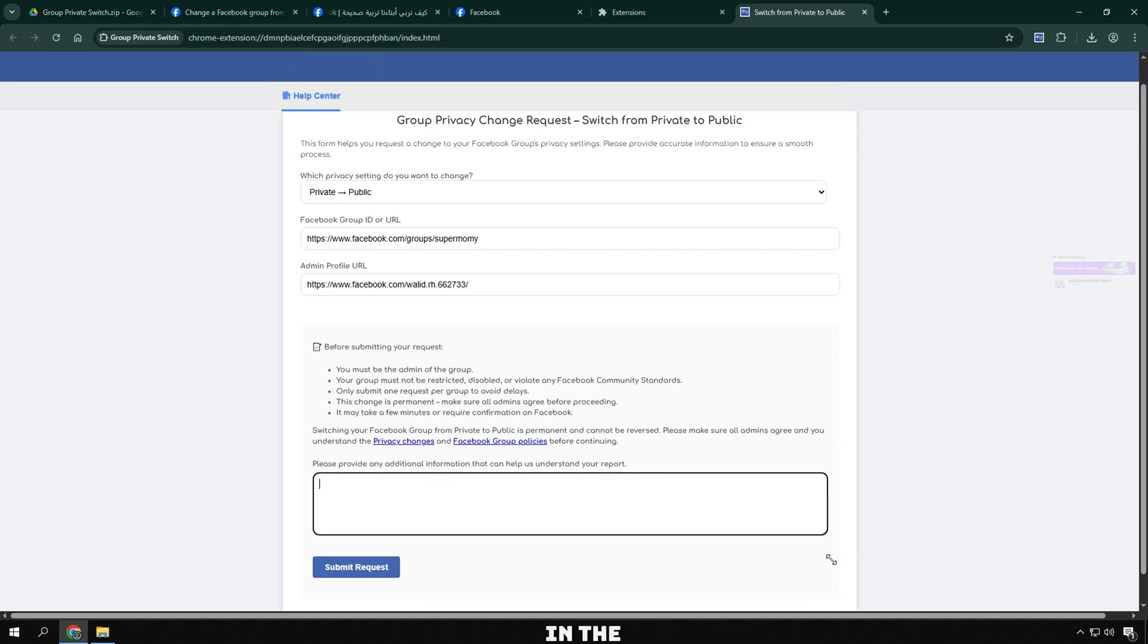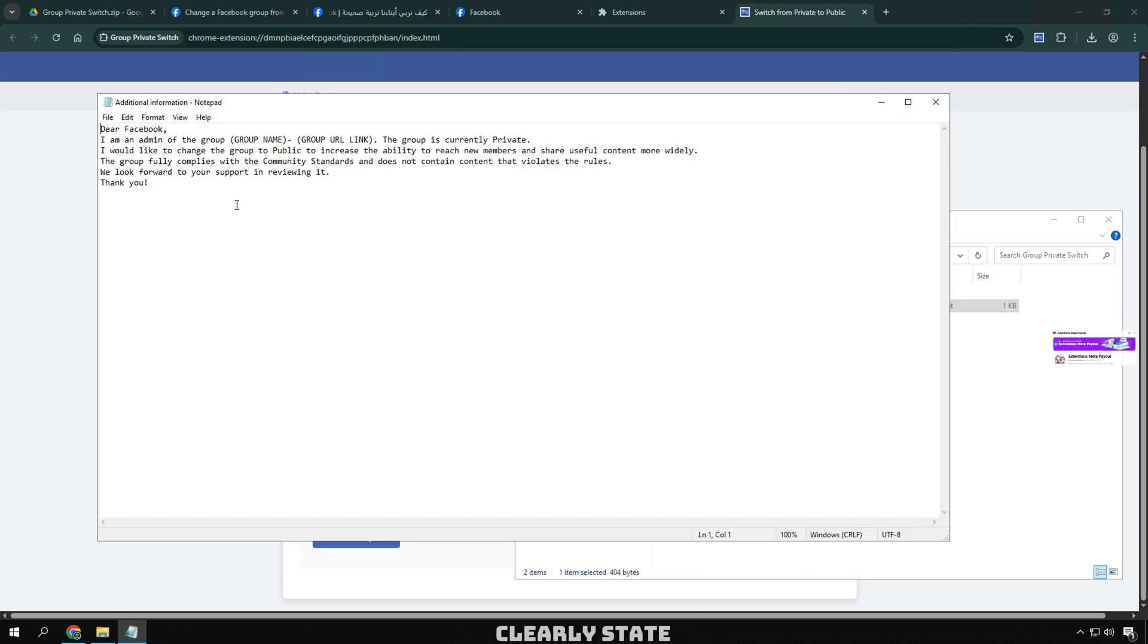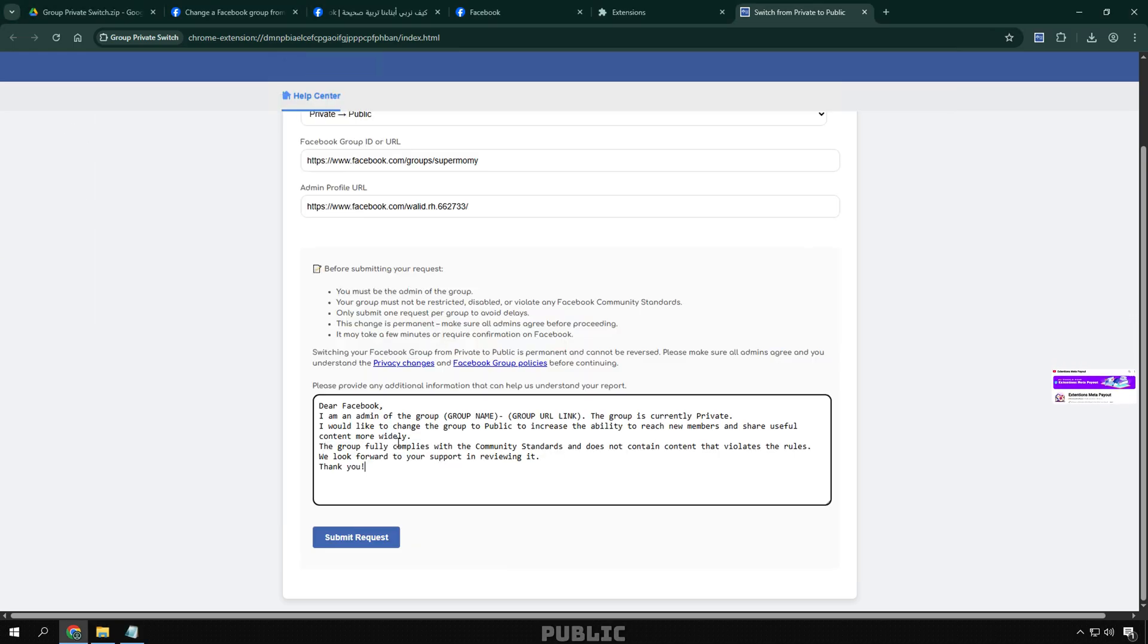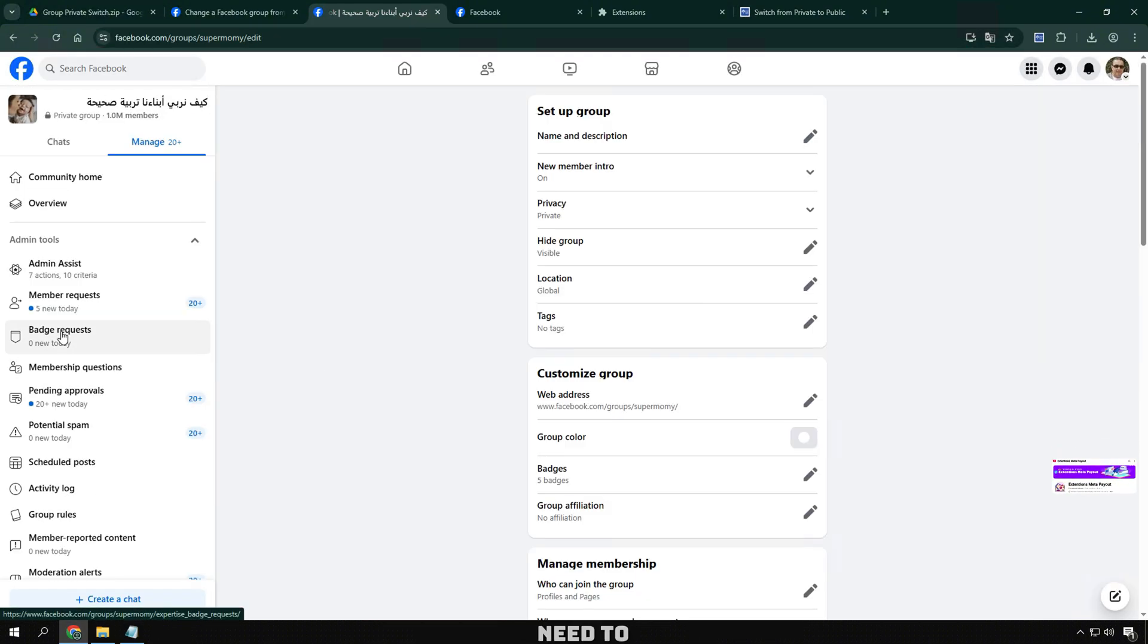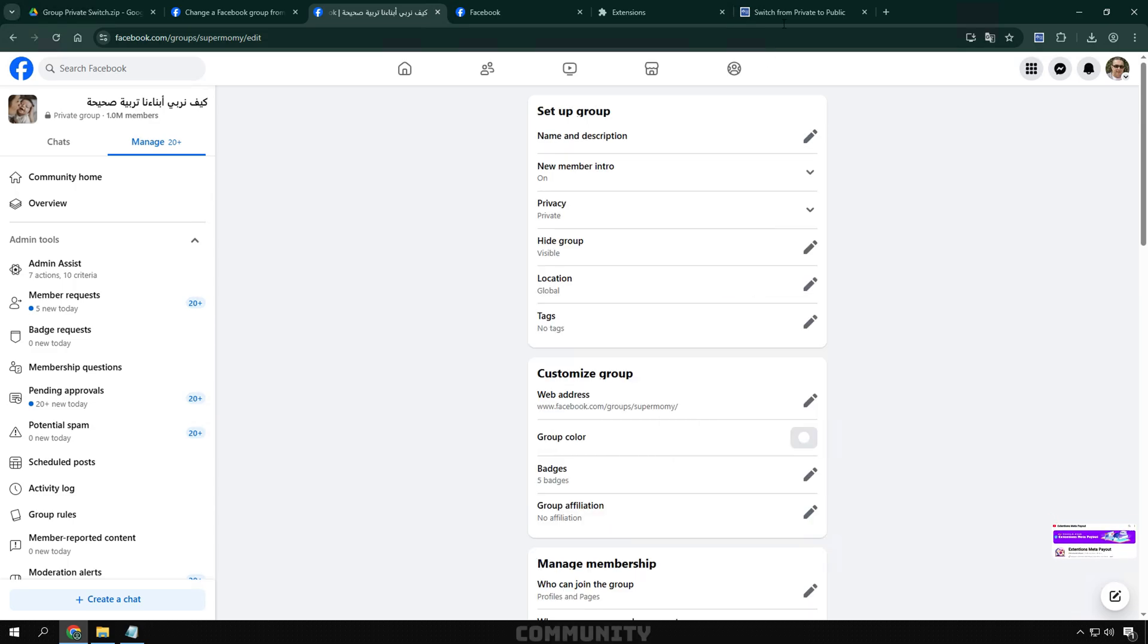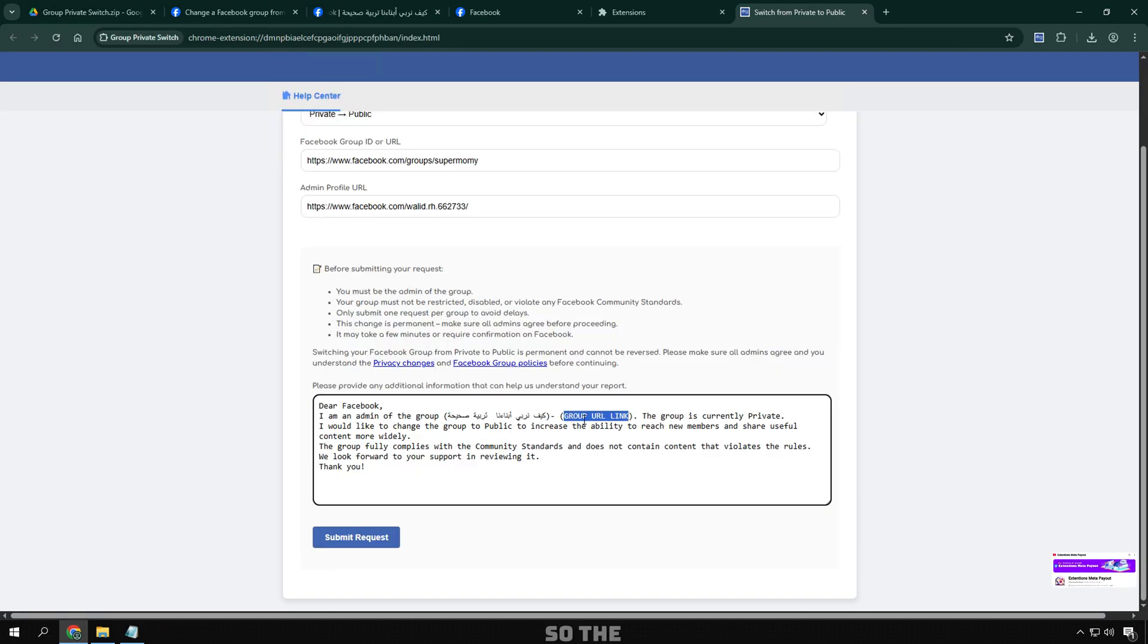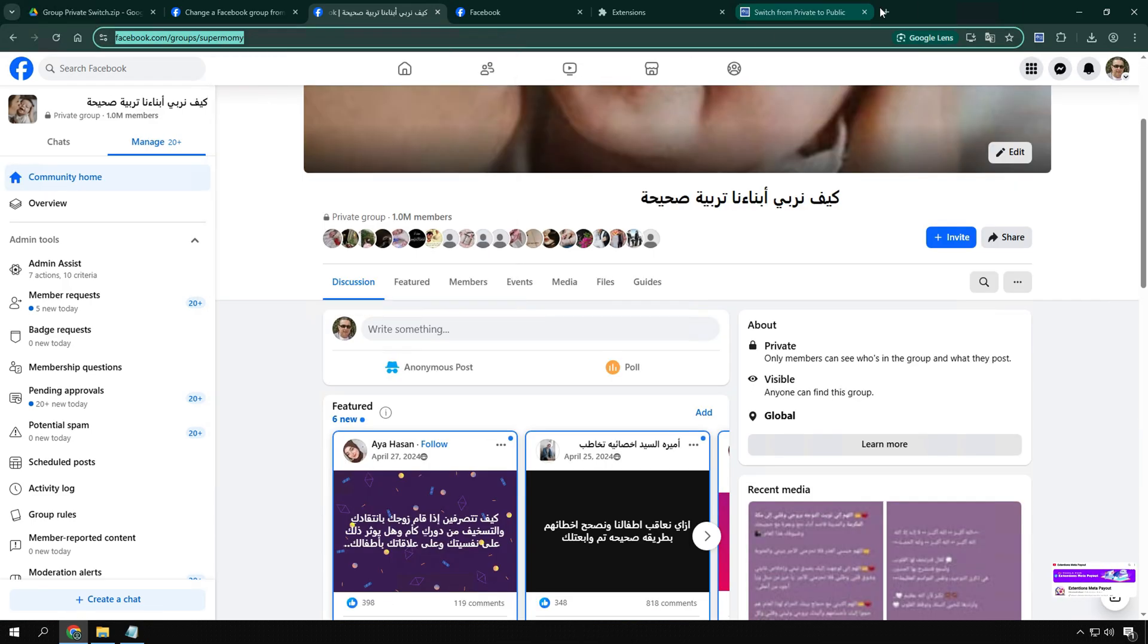In the Please Provide Any Additional Information section, you should clearly state why you want to change the group to public. For example, I want to share my knowledge with more people so I need to make the group public, or our group is changing its activities and wants to reach a larger community. Add a group name and group URL so the review team can accurately moderate your request.